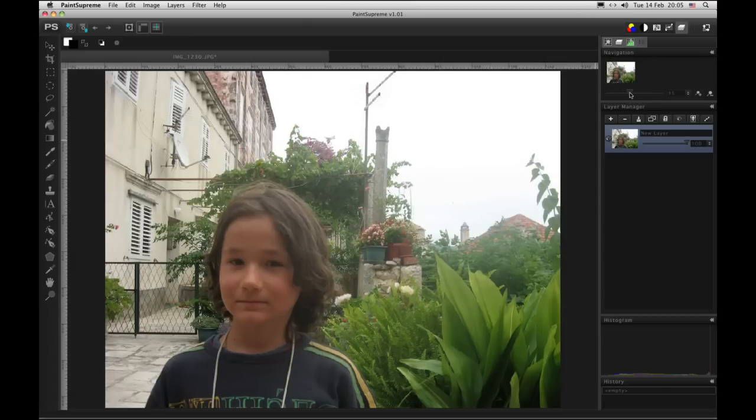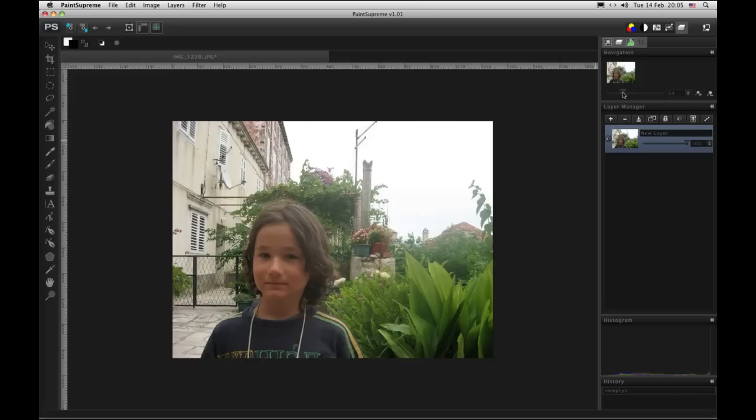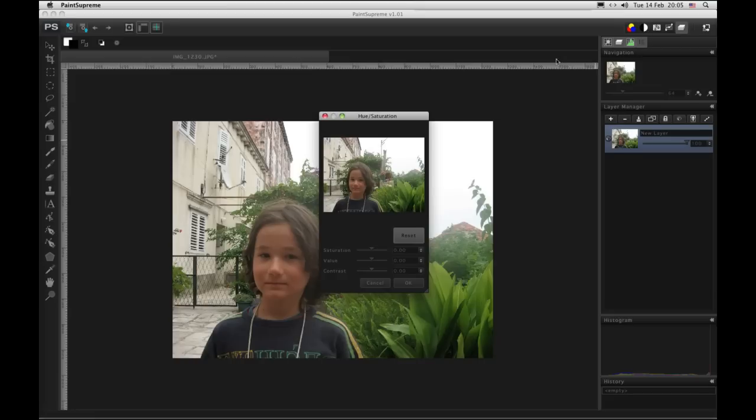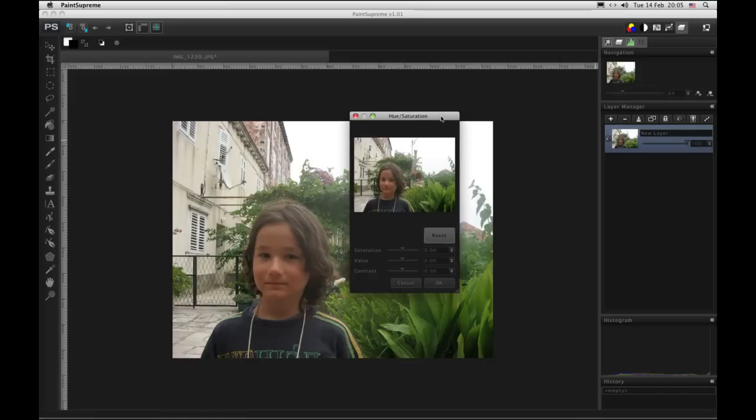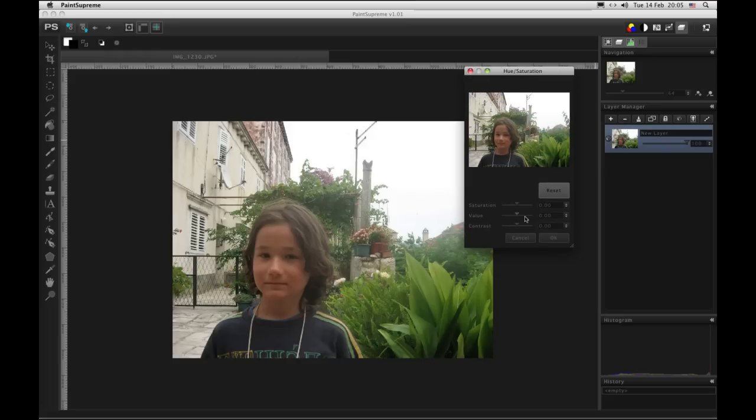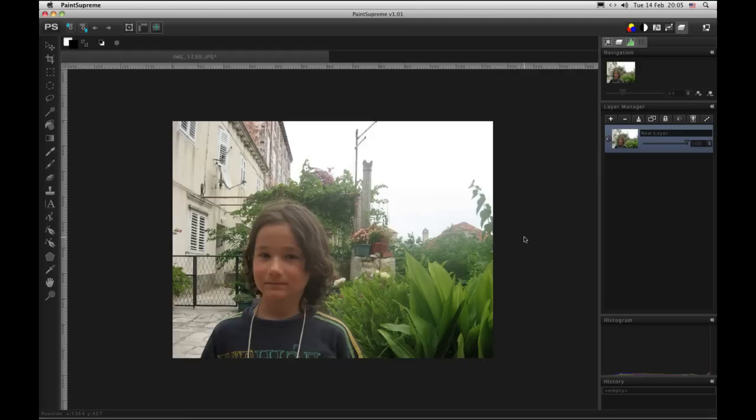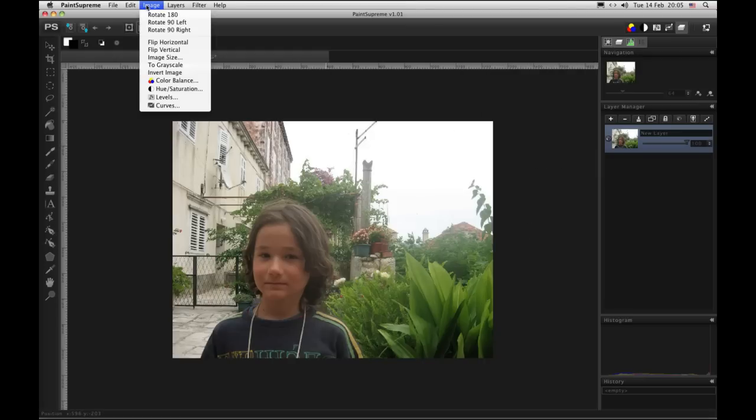Let's start with some adjustments. We'll desaturate it so it becomes black and white. Or we can do it like this - Image to grayscale.